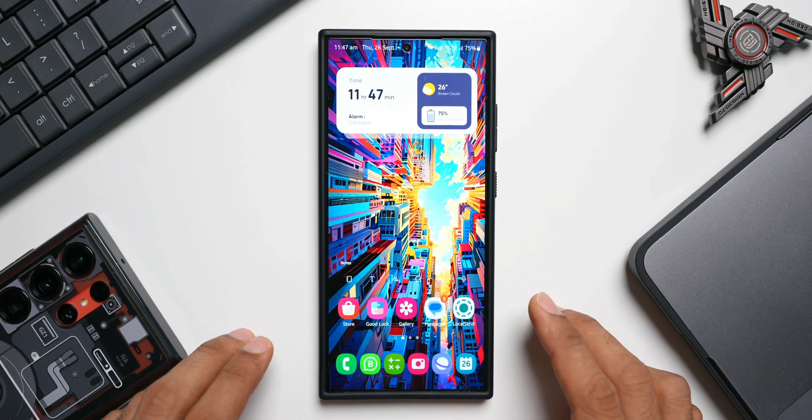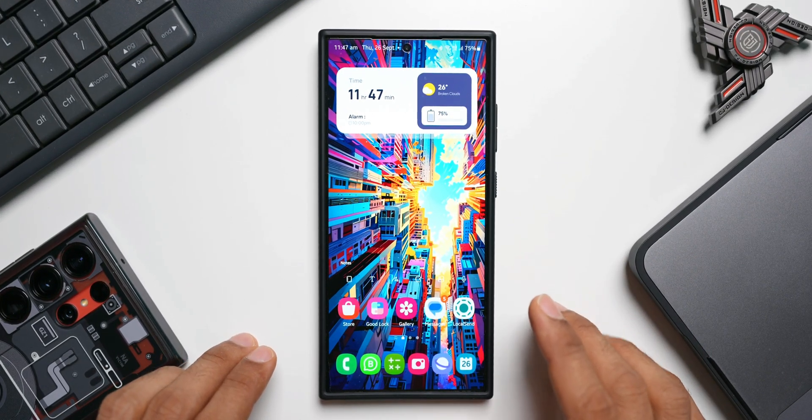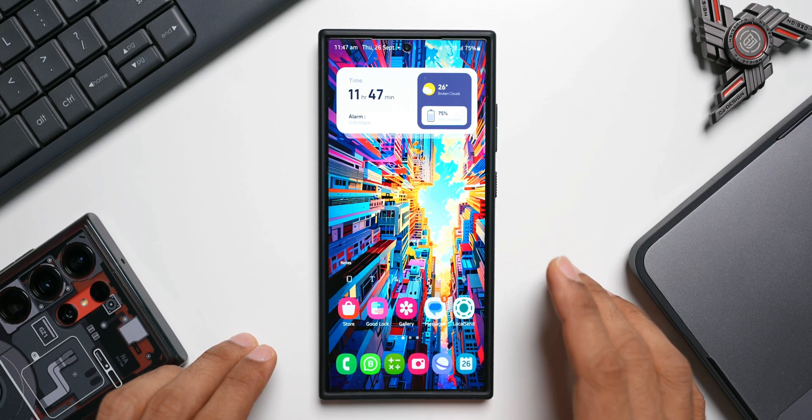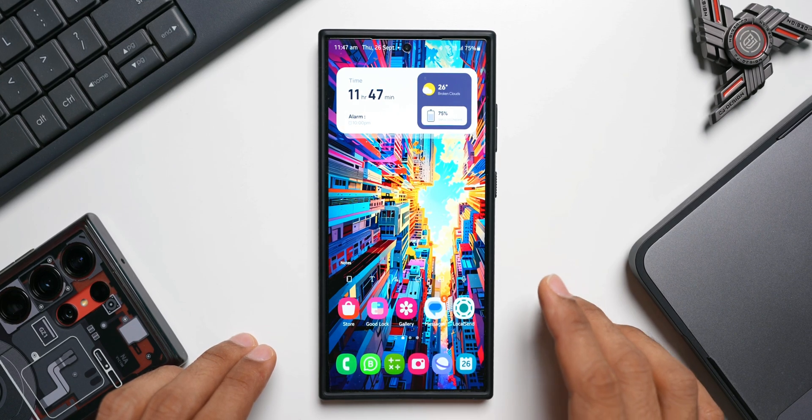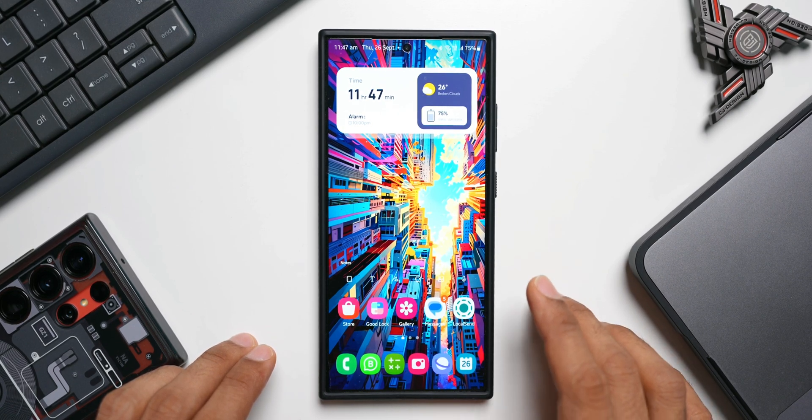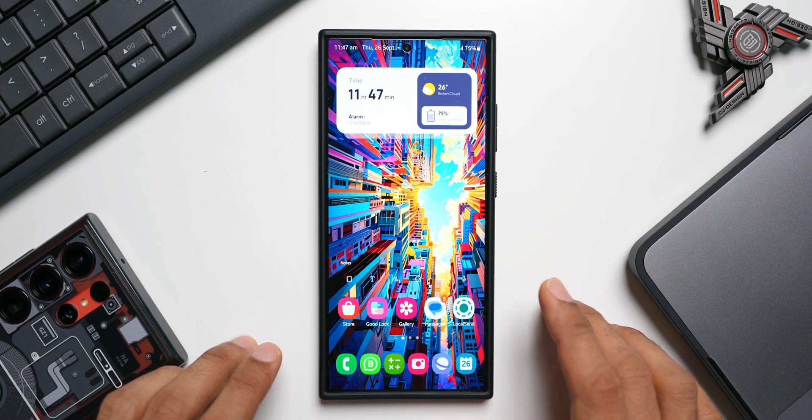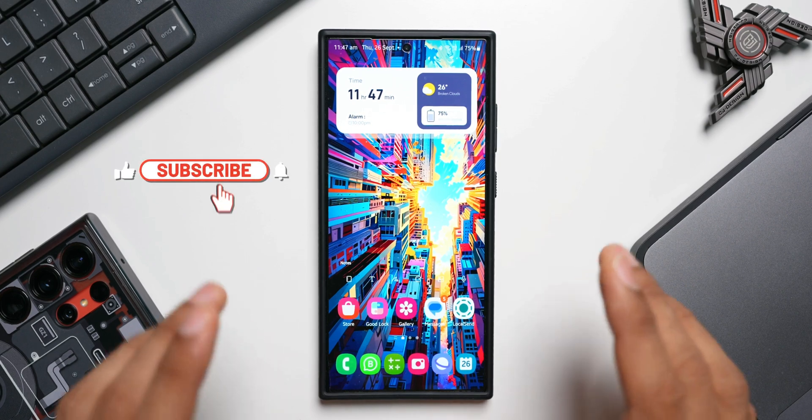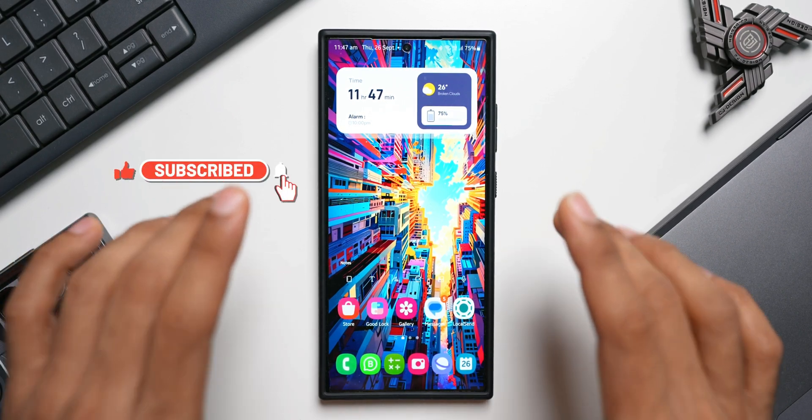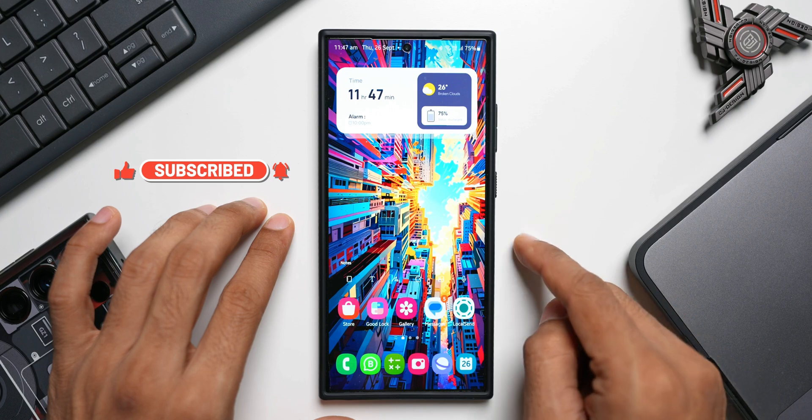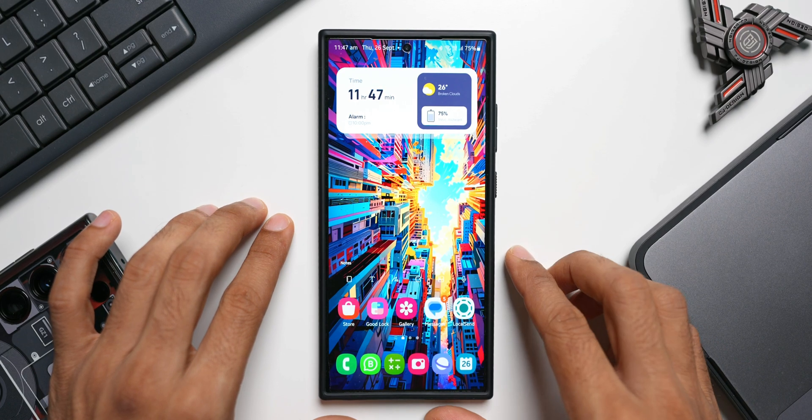All right, now the first Galaxy phone to get the September security patch this month is the Galaxy S22 series. That phone got the latest 6.1 upgrade along with the security patch for September 2024. And now Samsung has started rolling out the update for the Galaxy S24 series as well. This is the S24 Ultra I have here.